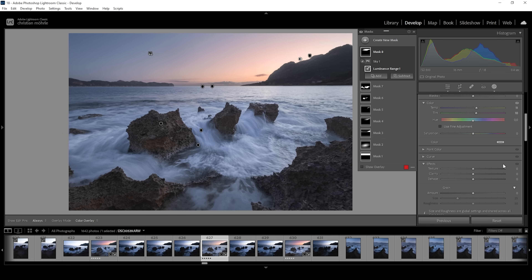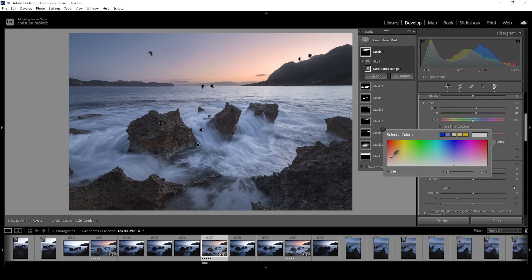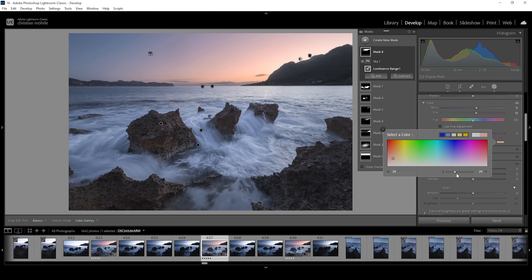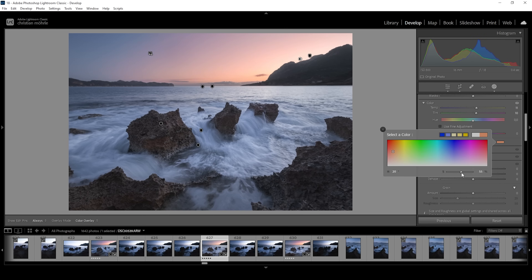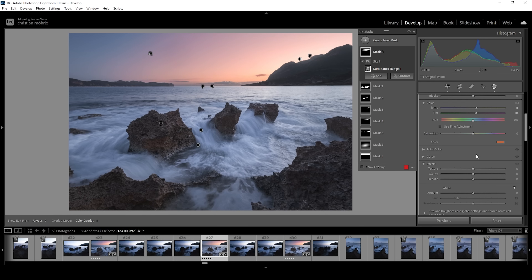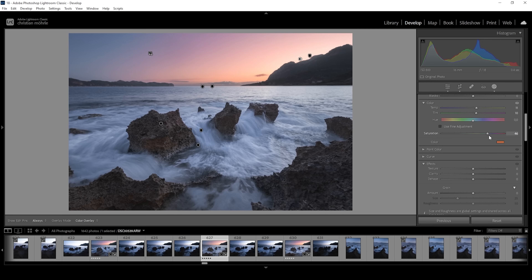We can also use that color box once more, set up the hue, and bring up the saturation to introduce a heavier color tone. And I also want to bring up the saturation itself.